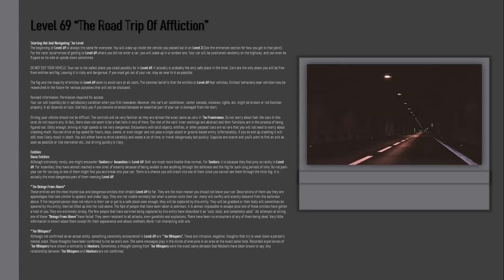The Whispers: Although not confirmed as an actual entity, something commonly encountered in Level 69 are the Whispers. These are intrusive negative thoughts that try to wear down a person's mental state. These thoughts have been confirmed to not be one's own. The same message is playing in the minds of everyone in an area at the exact same time. Recorded experiences of the Whispers have shown a similarity to Mockers. Sometimes a thought coming from the Whispers were the exact same phrases that Mockers have been known to say. Any relationship between the Whispers and Mockers are not confirmed.